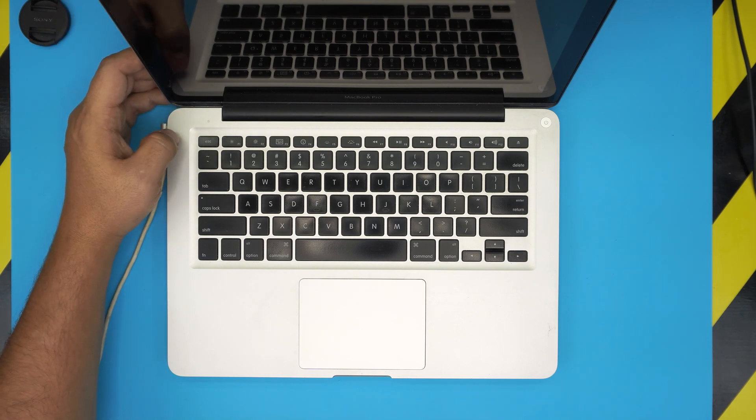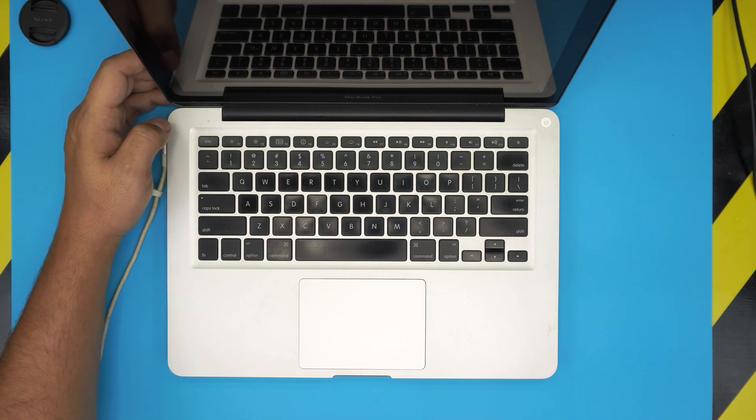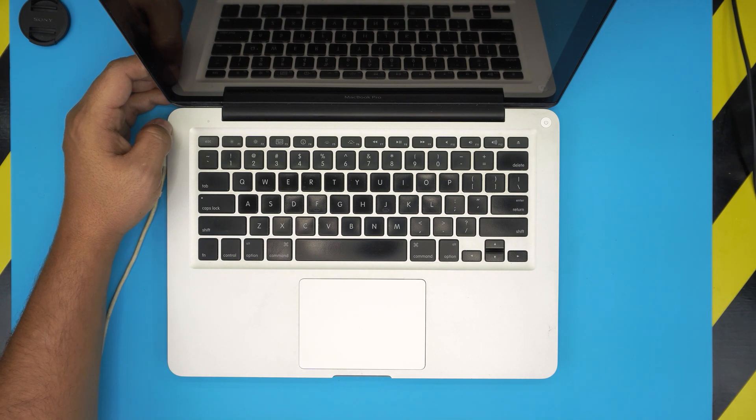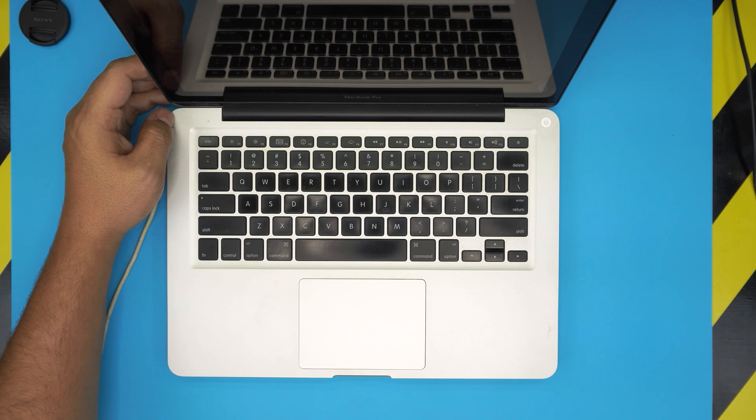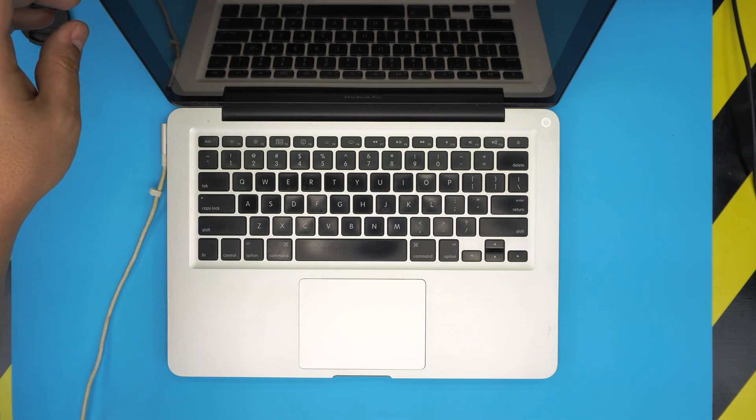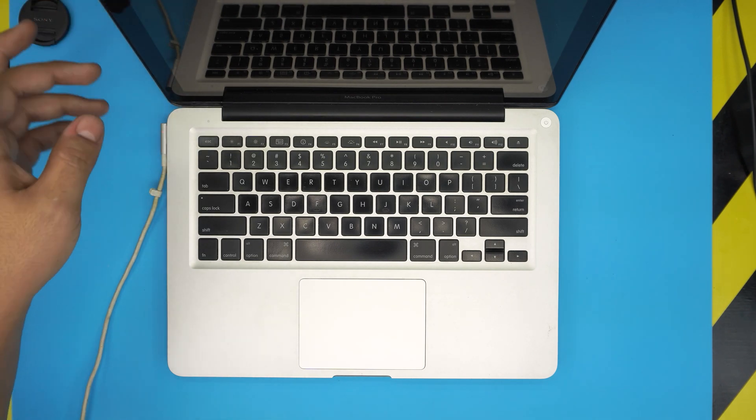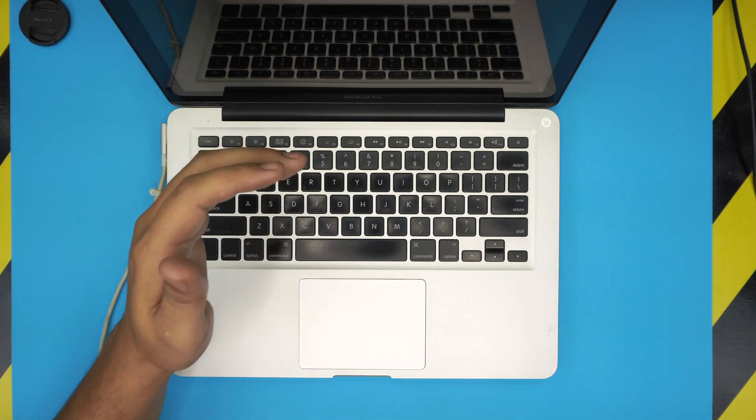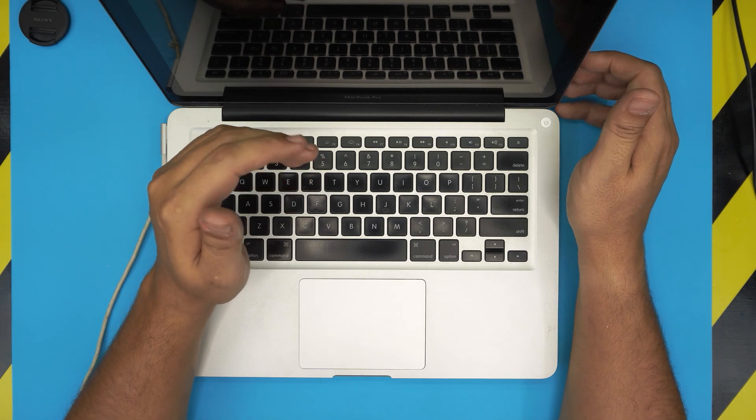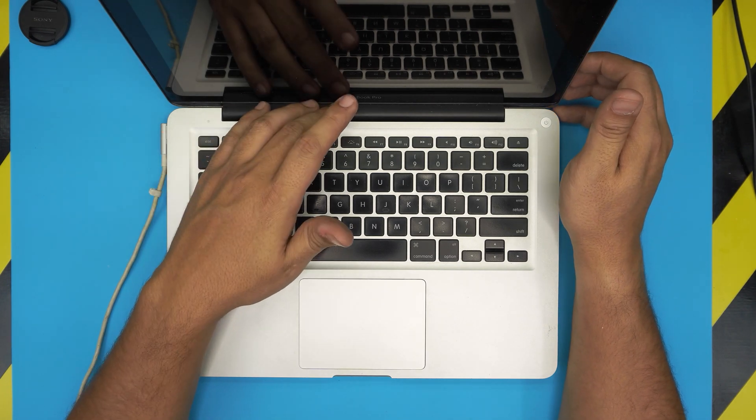This one is a model A1278, this one is a 13 inch that was released and introduced in 2010 and discontinued in 2011. This is a dual core MacBook Pro, but this method applies for any MacBook Pro if you have upgraded a hard drive to a solid-state drive.